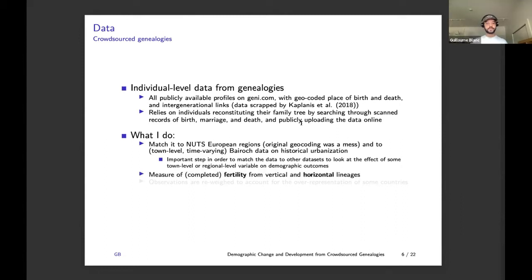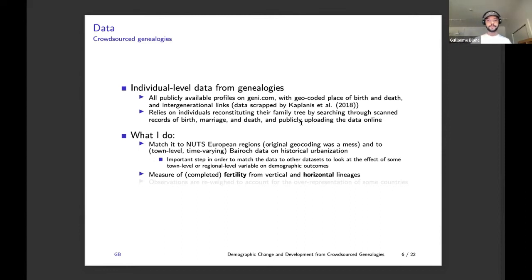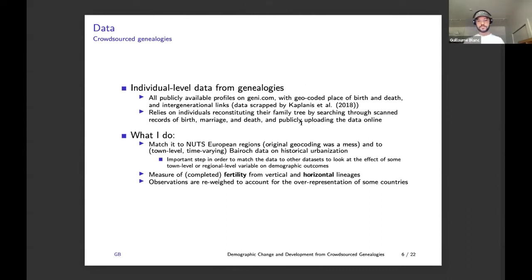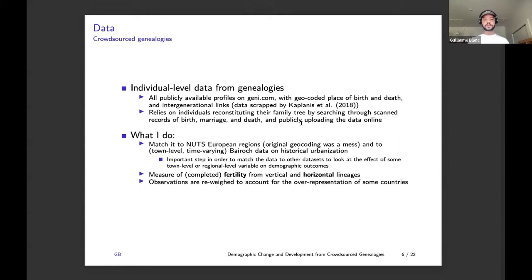Second, I generate a measure of completed fertility from vertical and horizontal lineages — I will come back to that in a moment. Finally, because some countries are overrepresented in the data, especially Scandinavian countries that have such great genealogical resources, observations are reweighted to account for the overrepresentation of some countries.